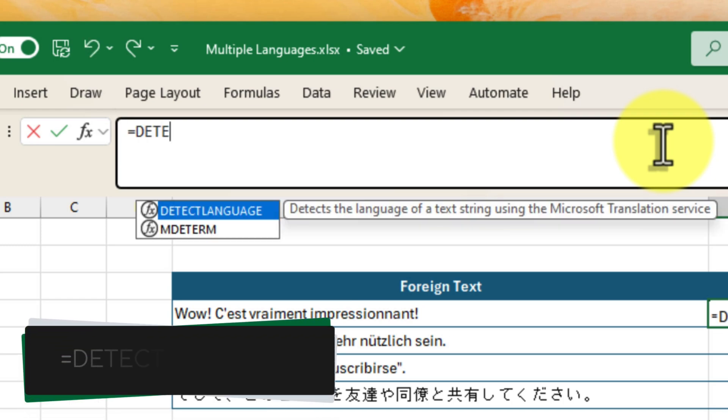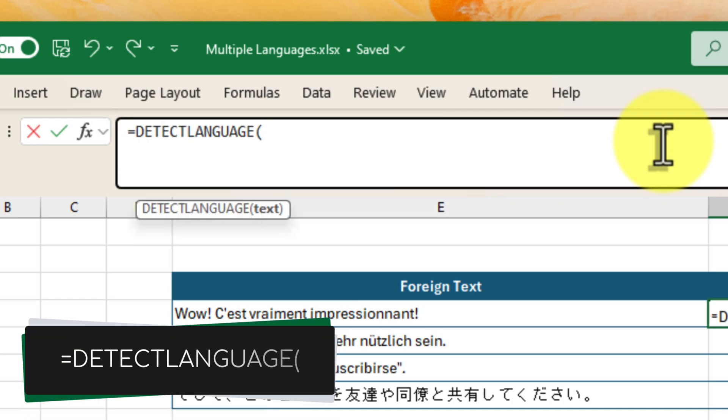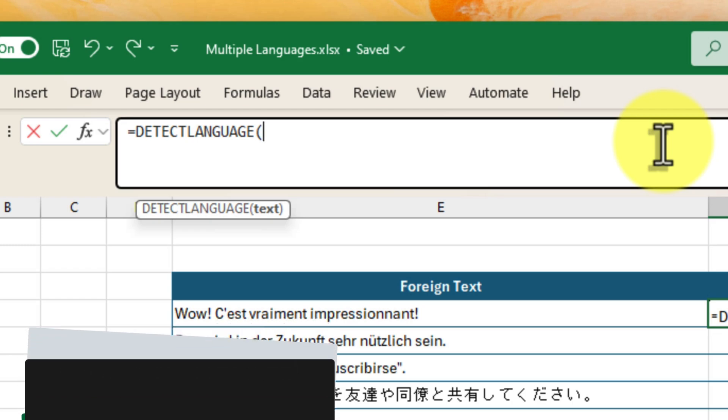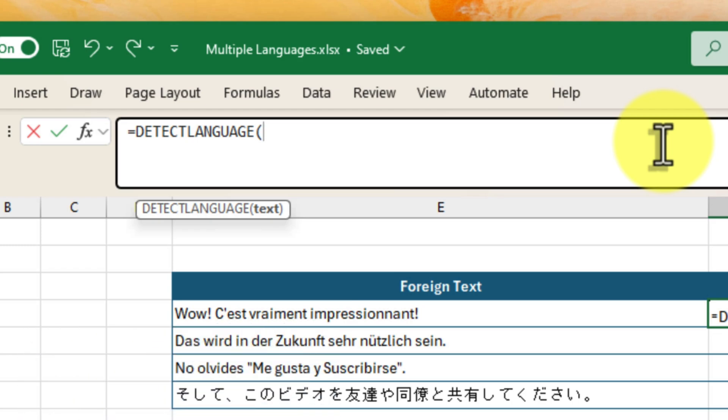Start by typing the equals sign, followed by detectLanguage and an open parenthesis. This tells Excel that we're about to use this handy function. Next, we need to tell Excel which text to analyze.